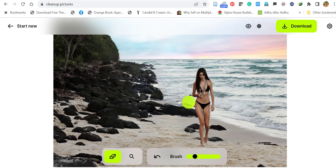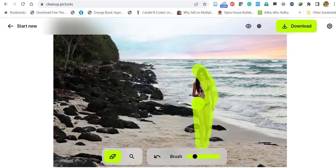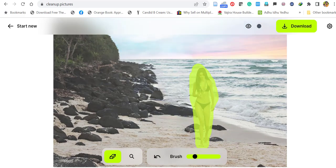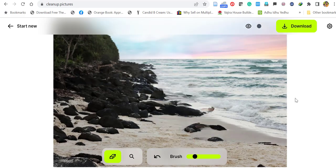Let's remove this girl as well. Select her completely. That's it, release the mouse. Wow, it completely removed the girl and reconstructed the background.